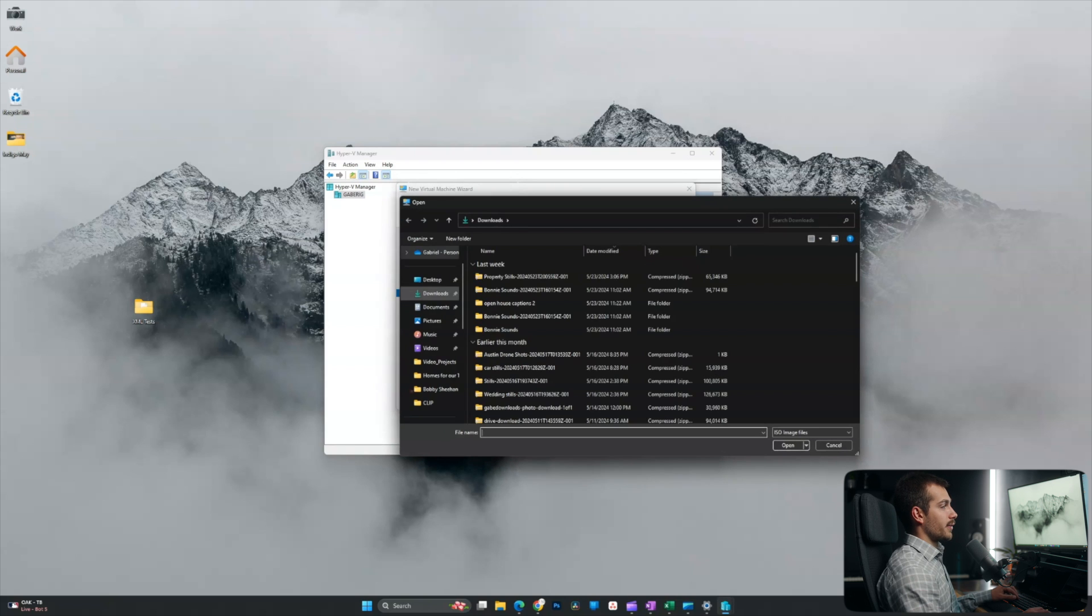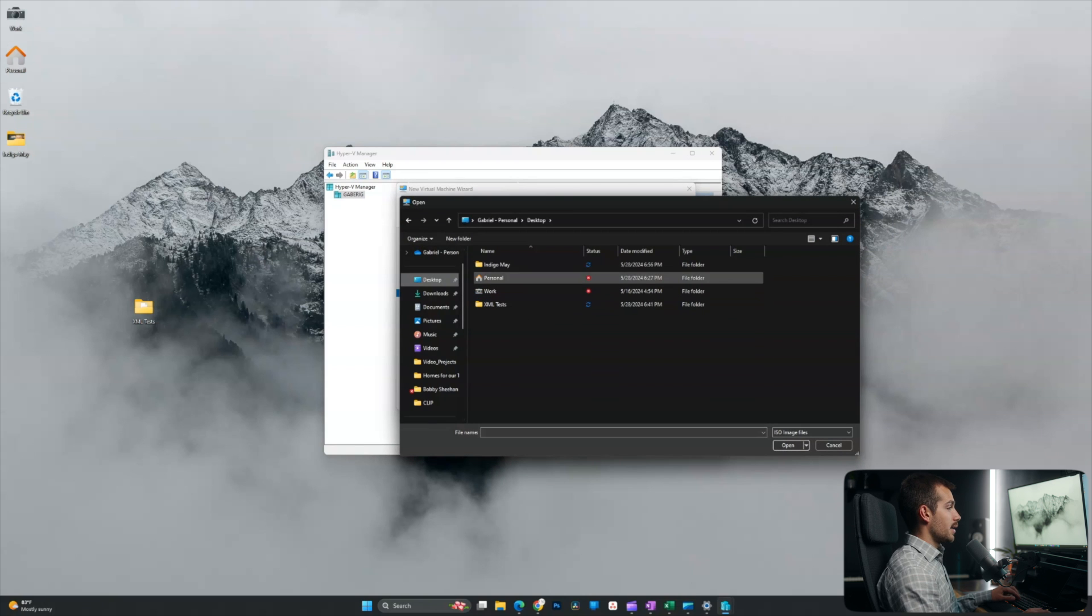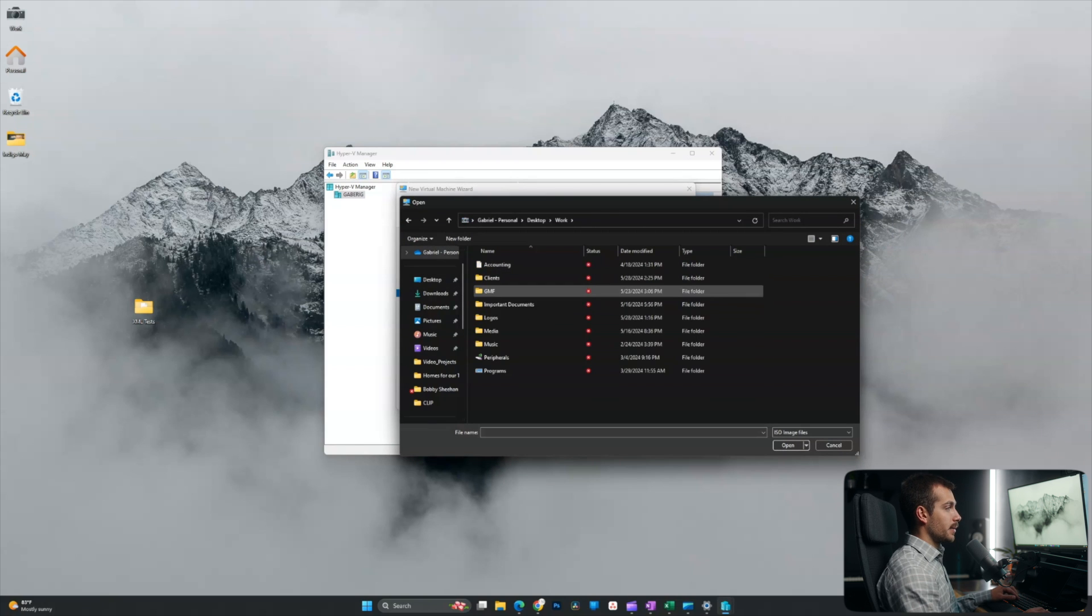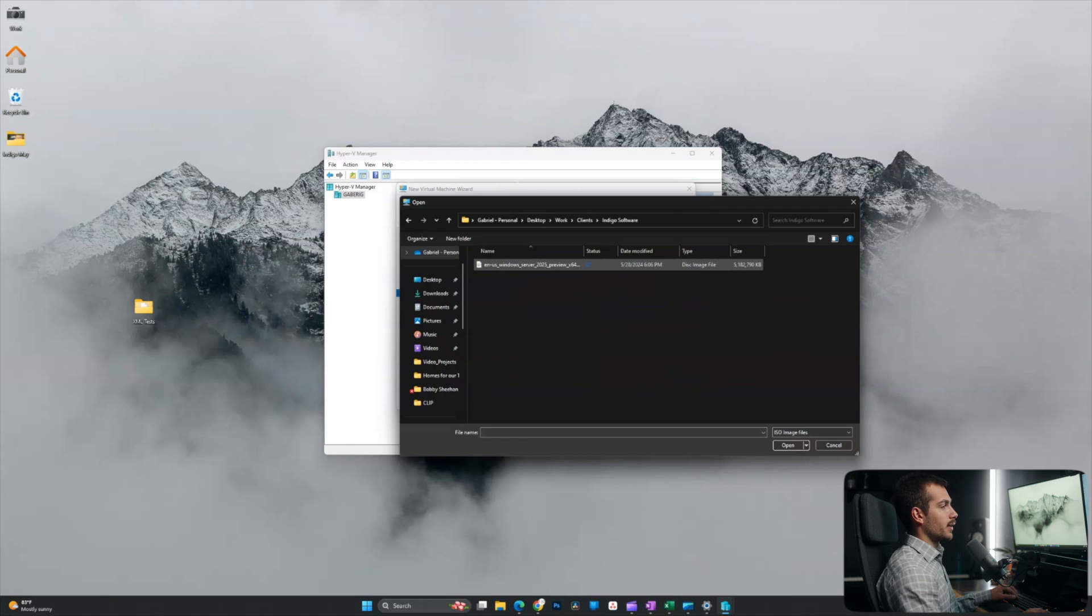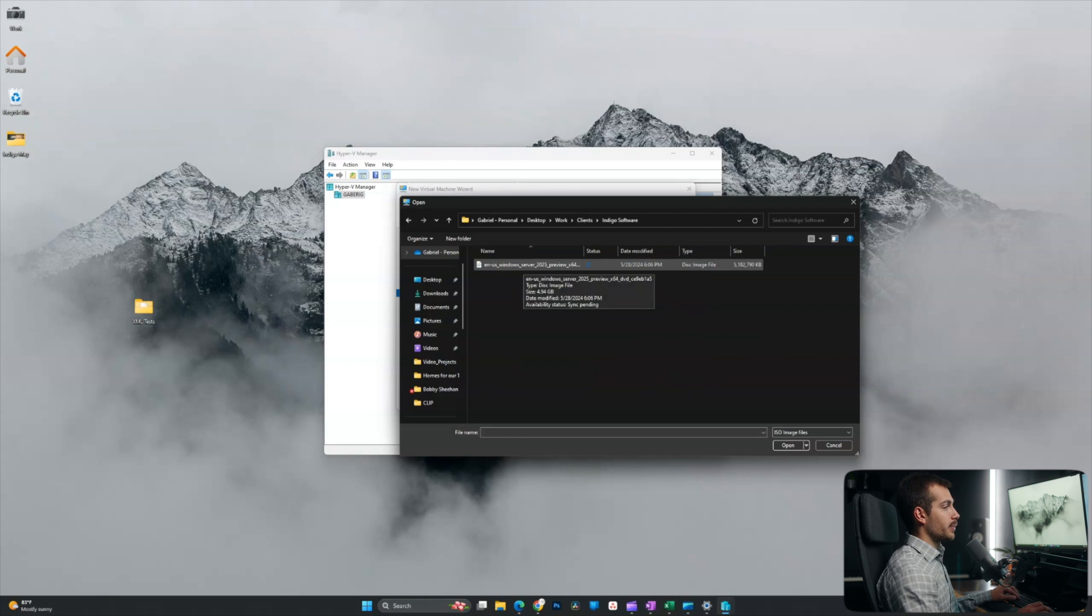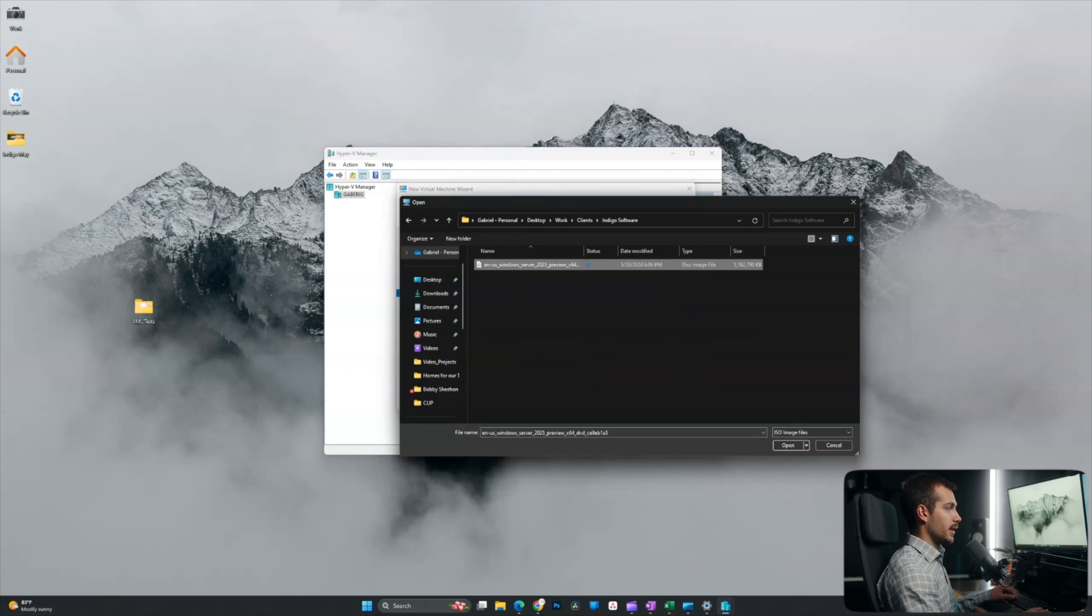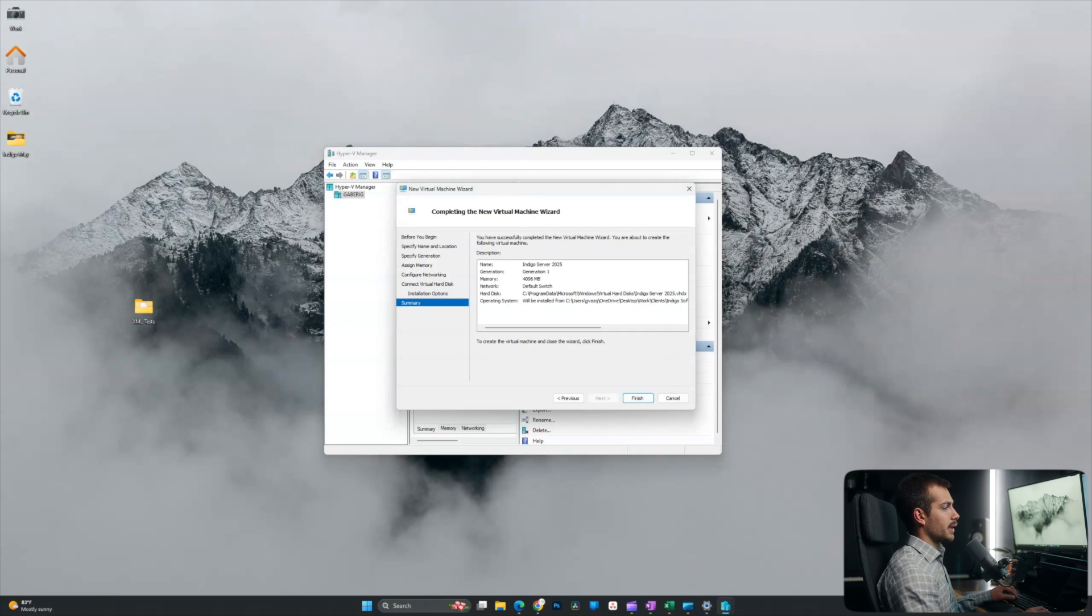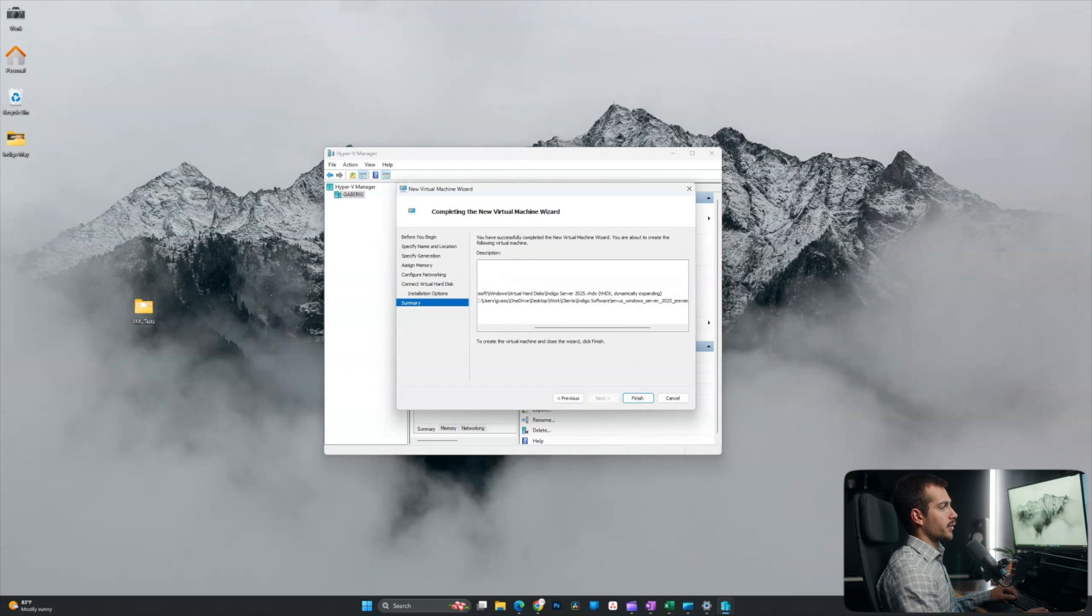And we'll go ahead and locate that file, which I have on my desktop. And here's the actual file itself. So Windows Server 2025 Preview x64, and this is a disk image file. So I'll select that. I'll hit next. And here is our summary of our new VM. So we'll go ahead and click finish.